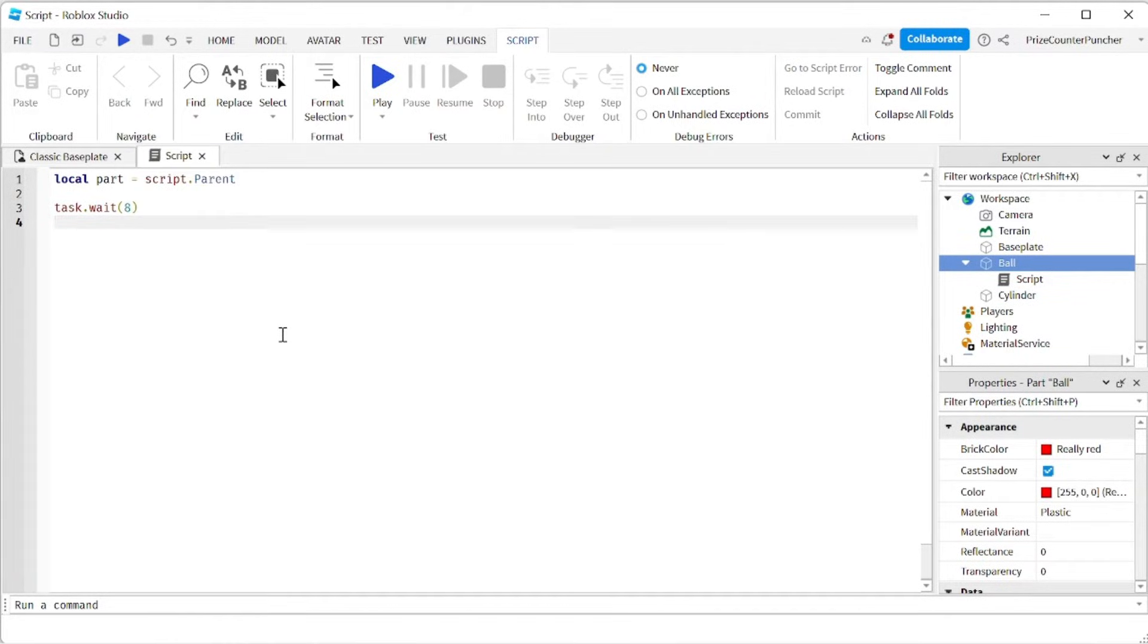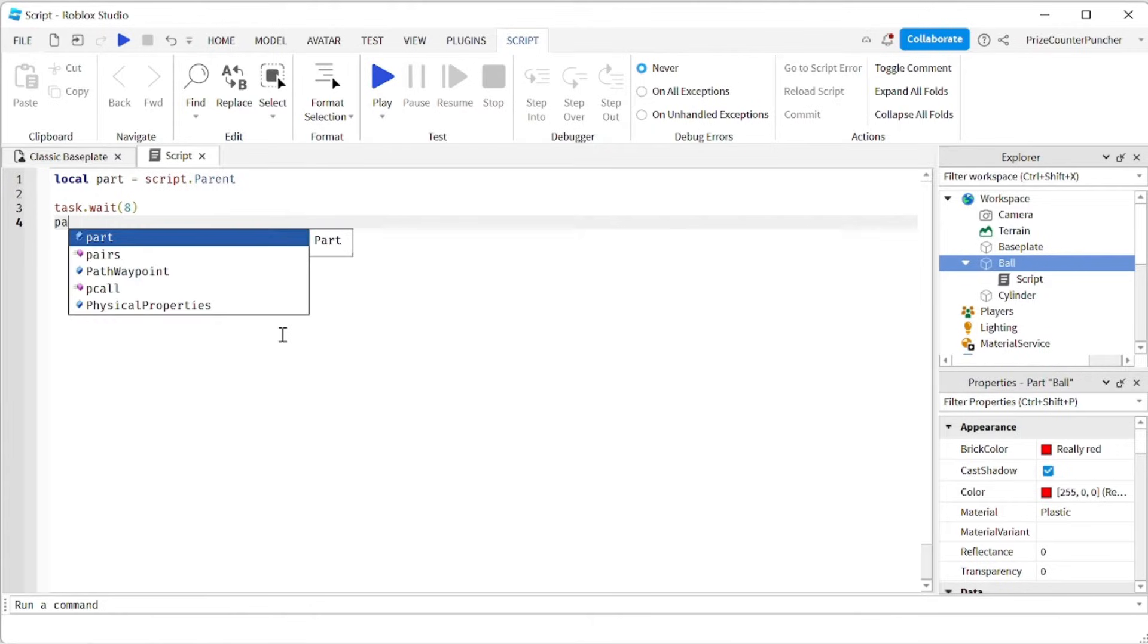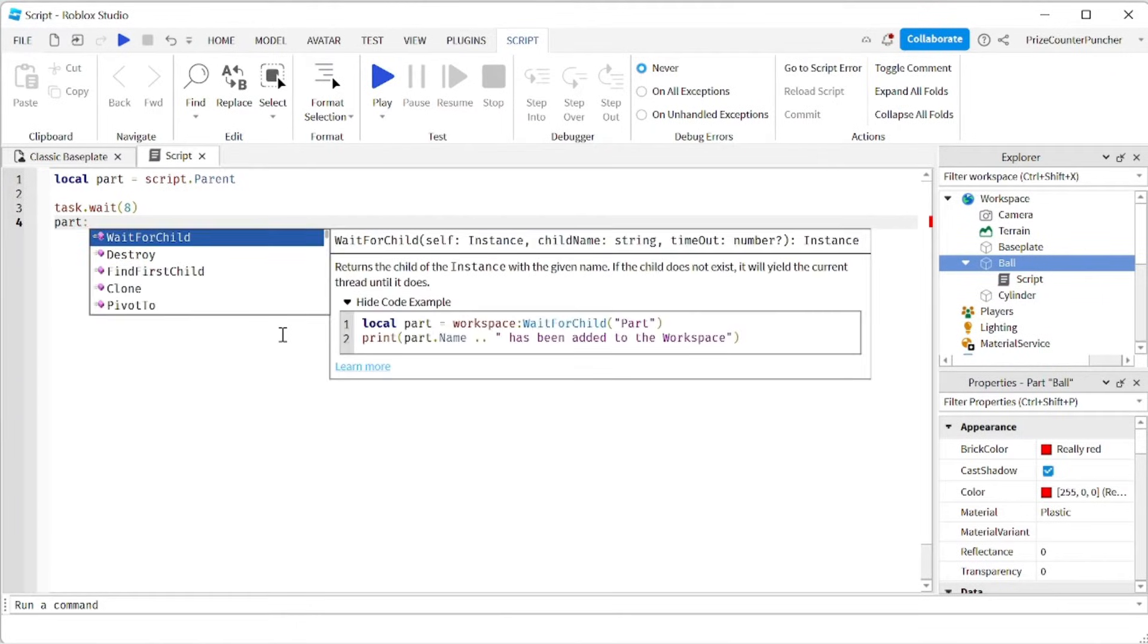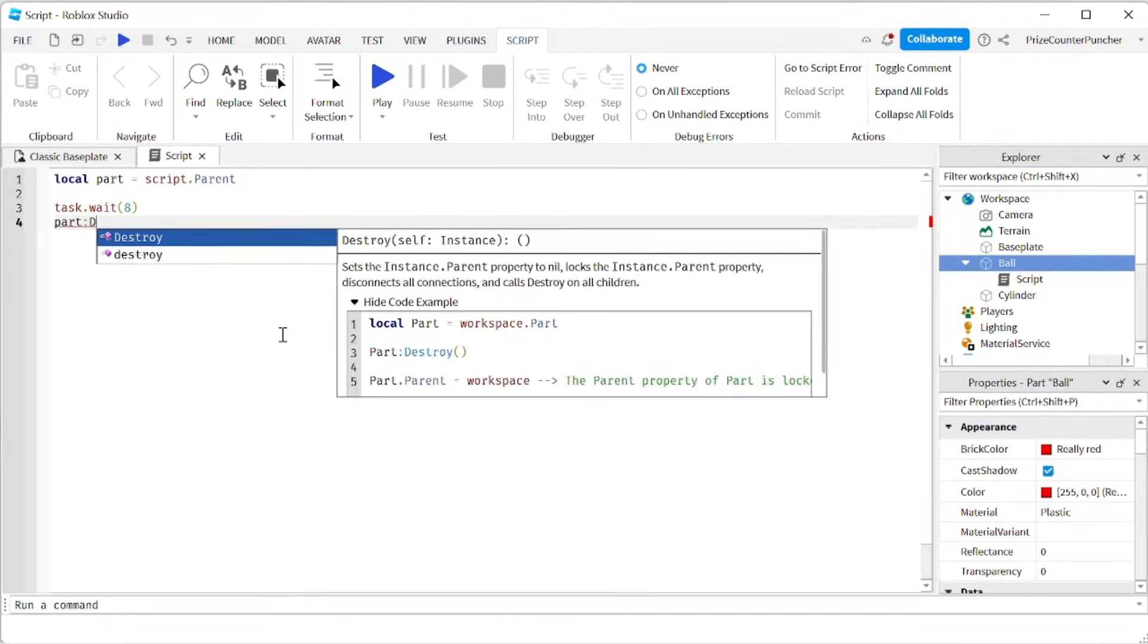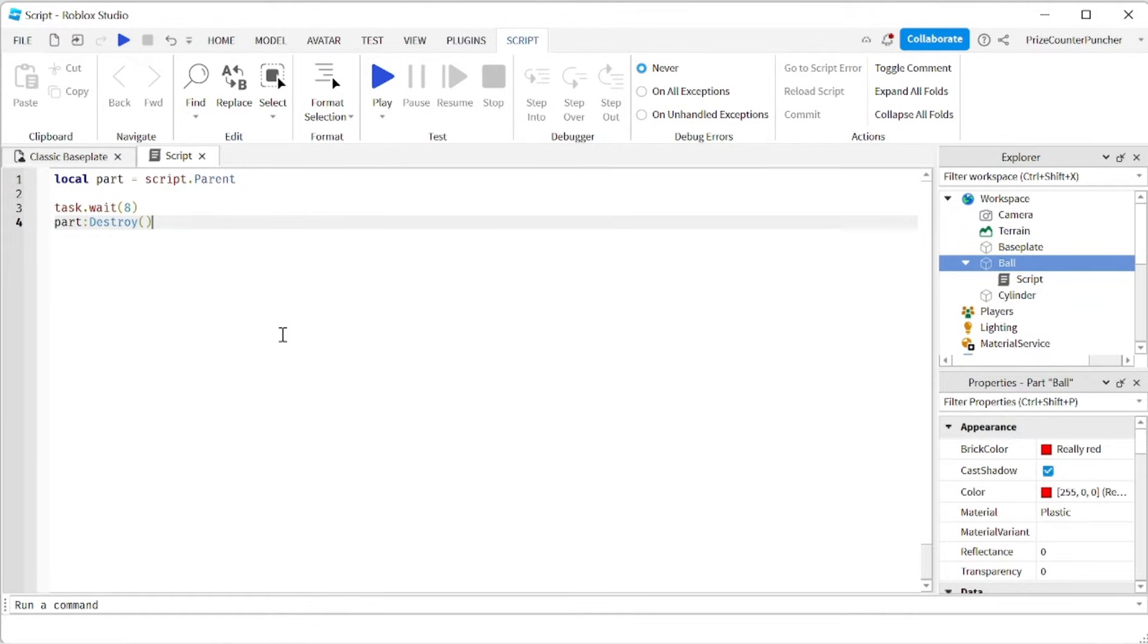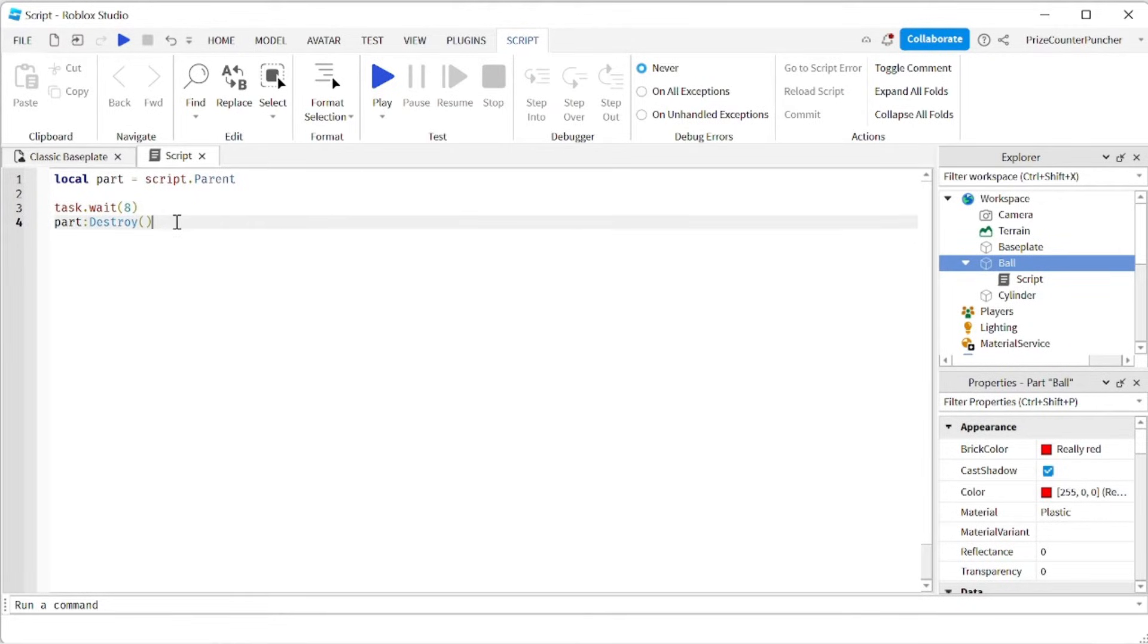To delete our part, we're going to say part colon destroy. We're using the destroy method to remove the part from our game. It's going to take 8 seconds and then the part is going to disappear from the game.